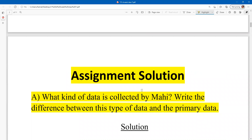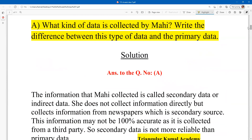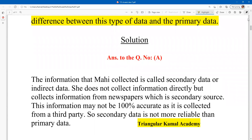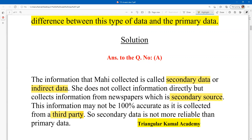Assignment solution. Question one: what kind of data is collected by Mahi? Write the difference between this type of data and primary data. The information that Mahi collected is called secondary data or indirect data. She doesn't collect information directly, but collects it from the newspaper, which is a secondary source. This information may not be 100% accurate as it is collected from a third party — the newspaper.